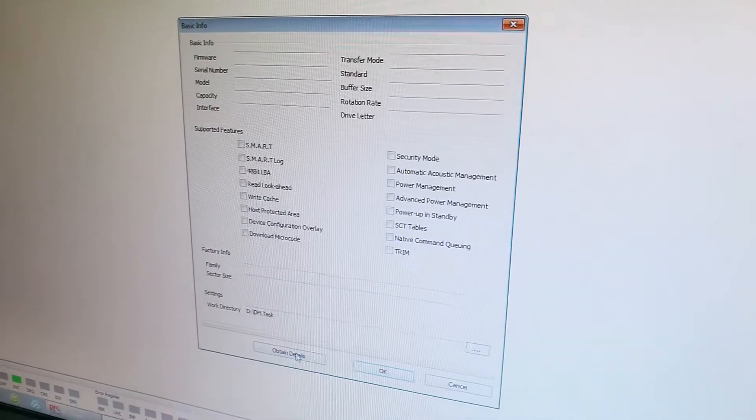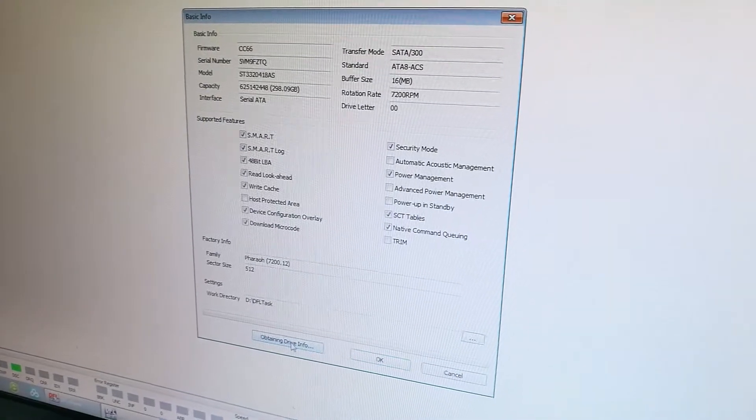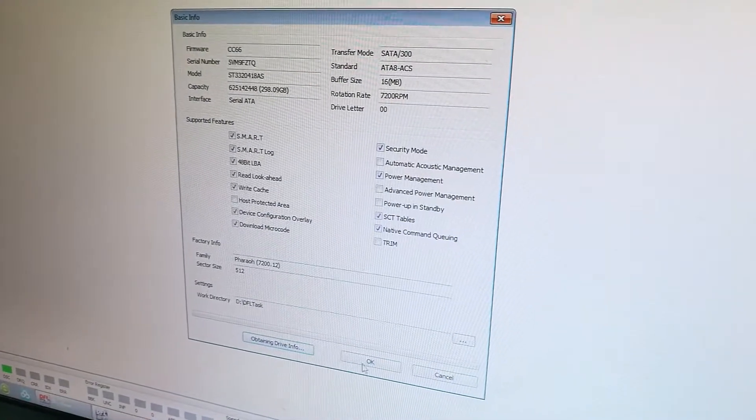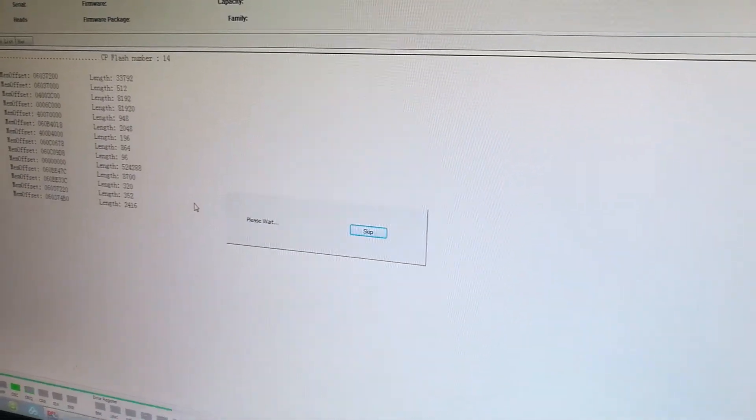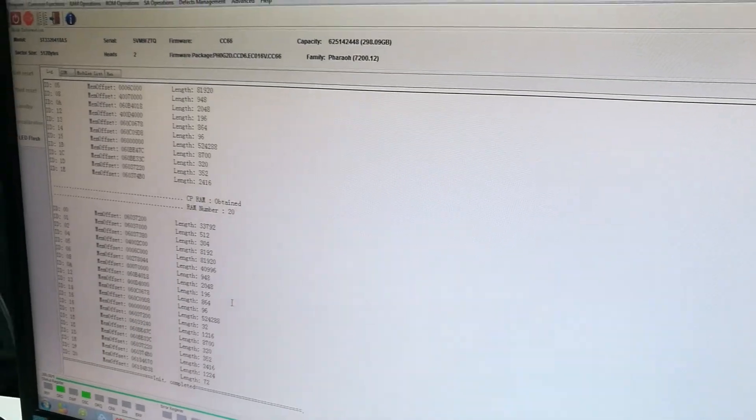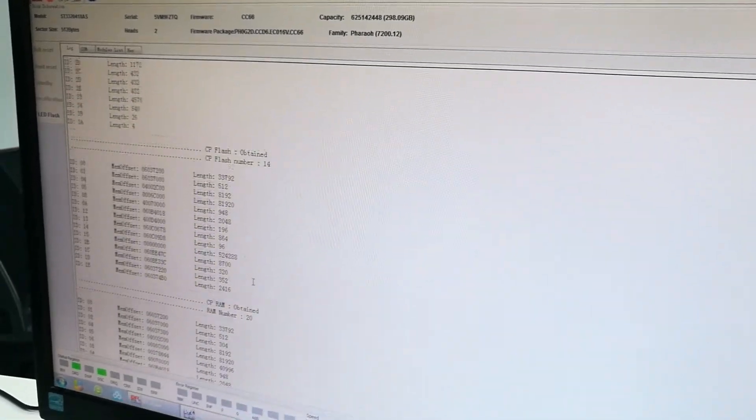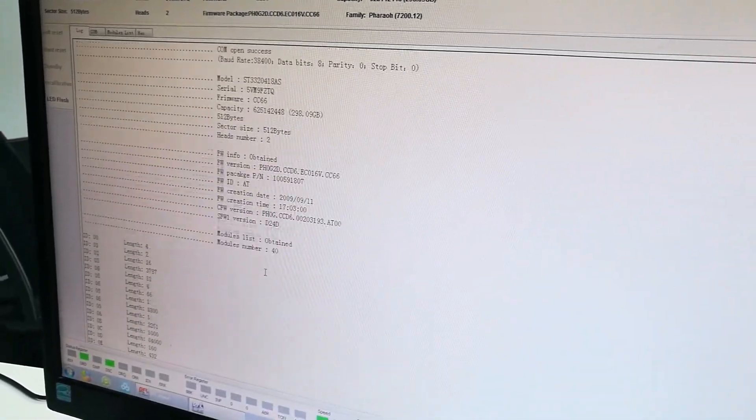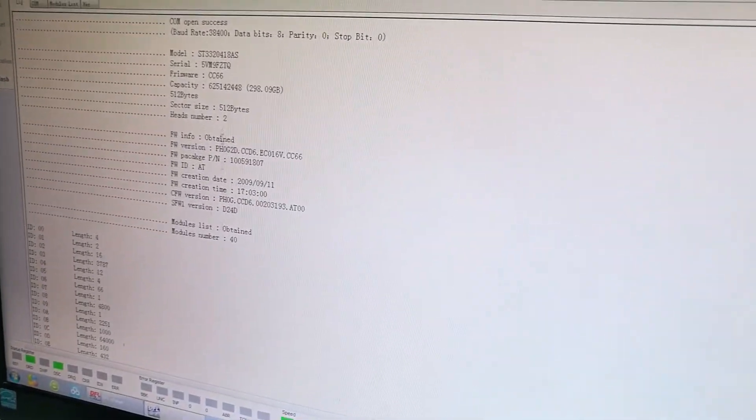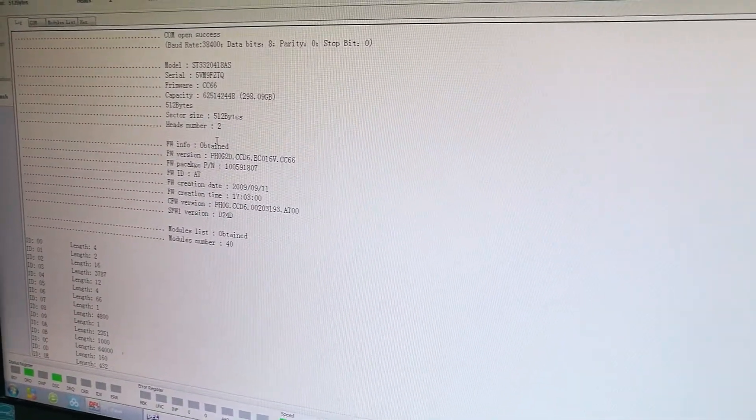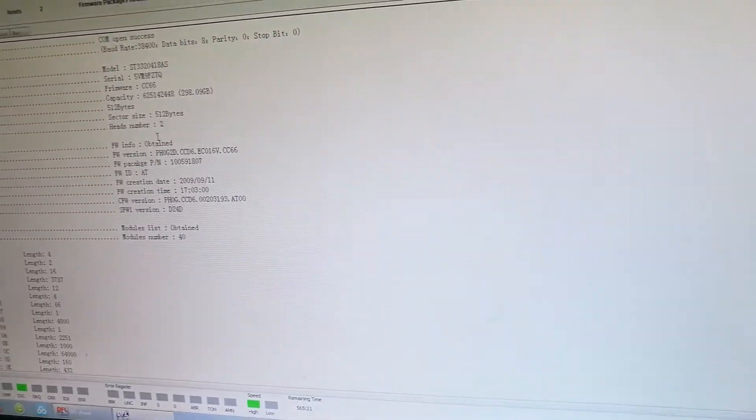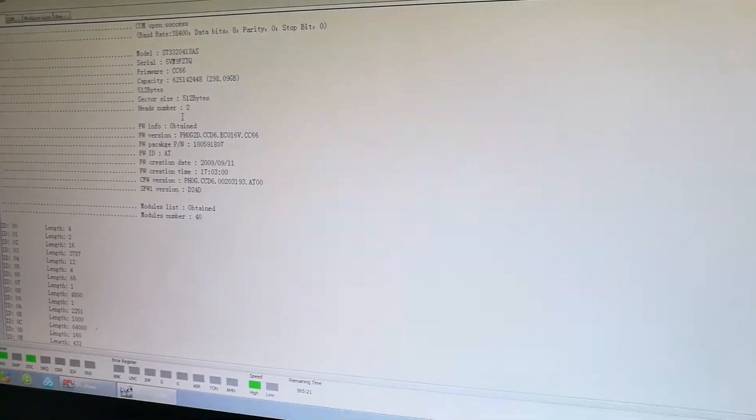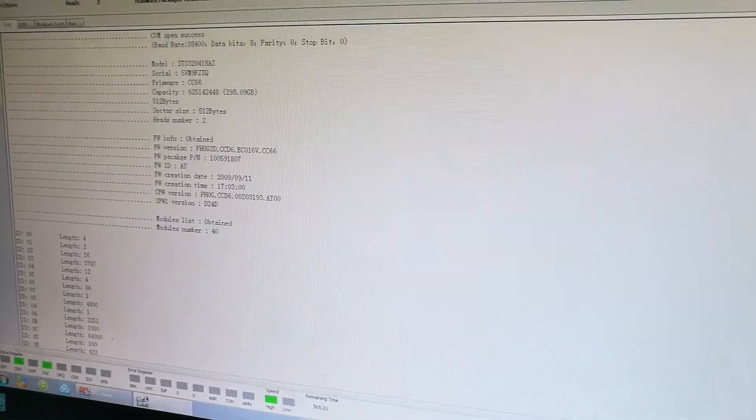This F3 hard drive has bad sectors. Now I go to the advanced menu.